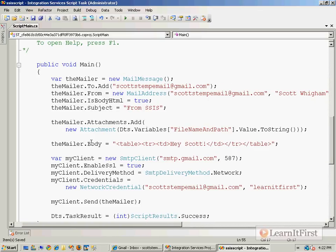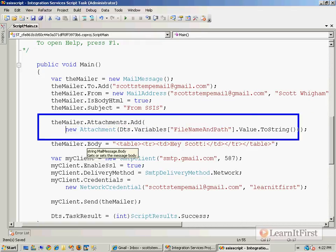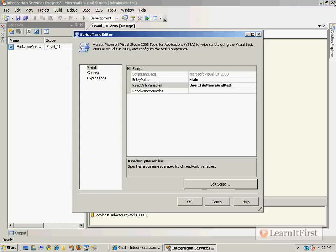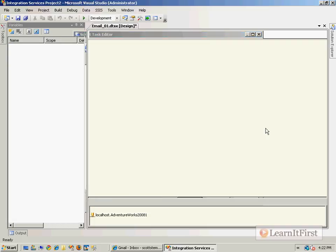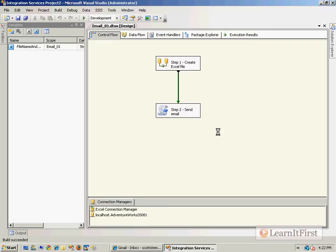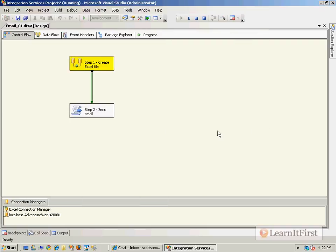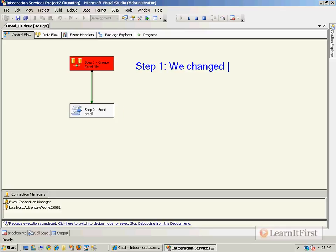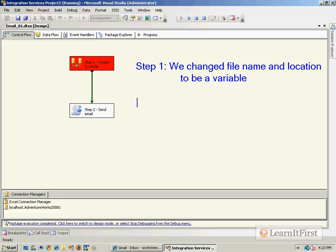Okay, so just that little block of code is all we changed. Okay, very cool. Now the problem that we had earlier was that this step failed. Well, what failed? I'm not going to show you just yet. I'm going to see if you can get it. Let's just review what we've done. Step one, we changed file name and location to be a variable. Step two, execute the package.